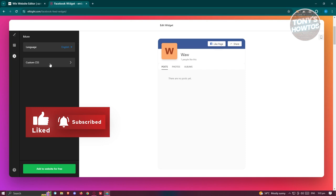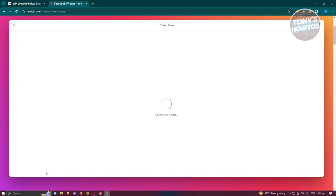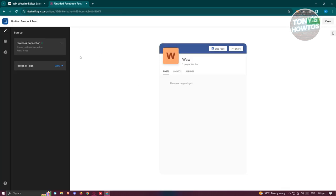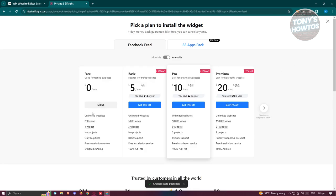Now if you want to click on the more option, you also have the option to add custom CSS. So for now, let's click on add to website for free and it should redirect you to the actual editor itself. Make sure it's actually correct.